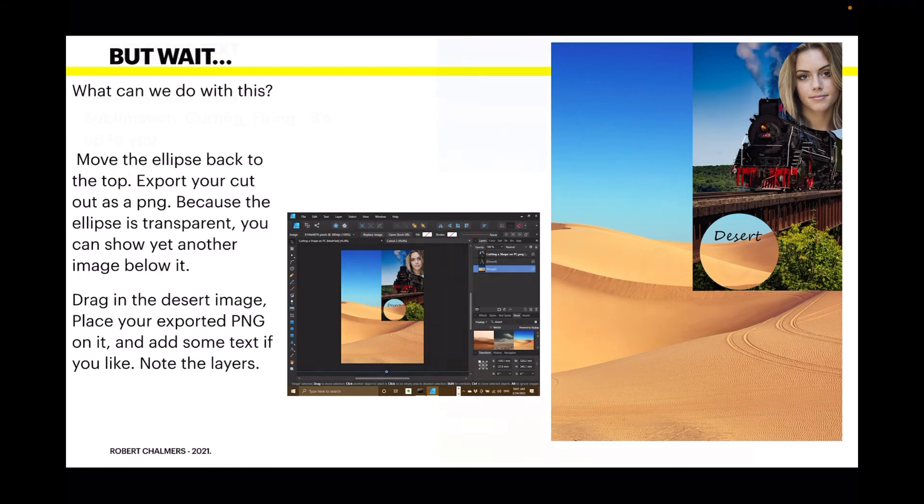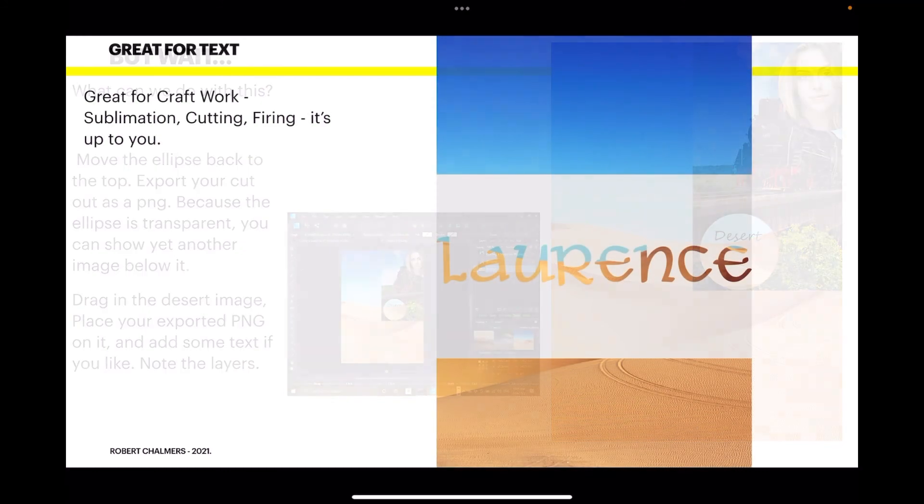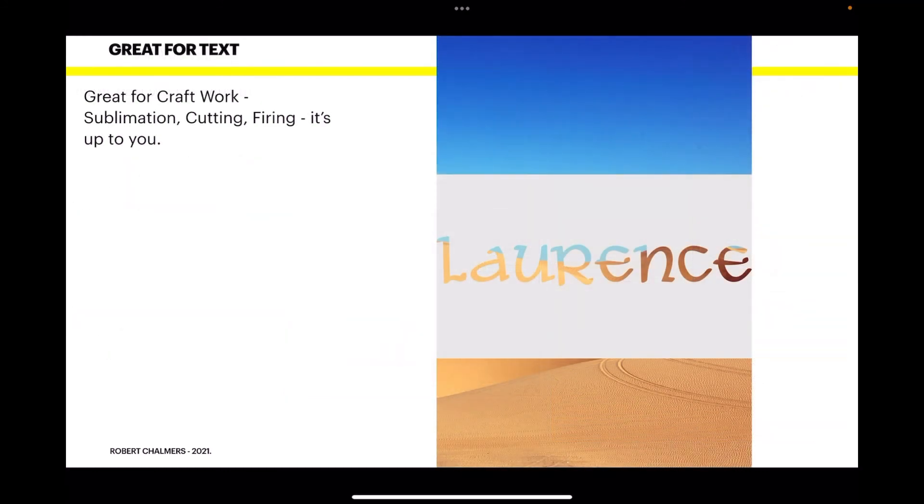Very useful. Great for craft work. Sublimation. Cutting. Firing. It's up to you.